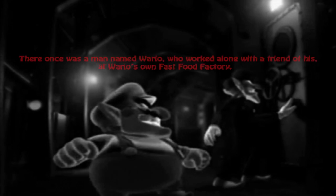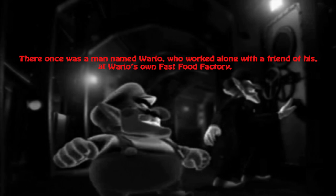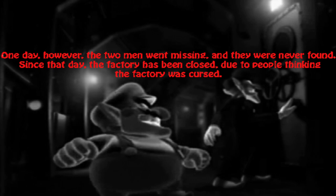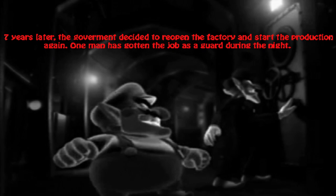Oh hello, that's kind of like a high resolution comic. There was once a man named Wario who worked alongside with a friend of his at Wario's own fast food company. One day, however, the two men went missing and they were never found. Since that day, the factory has been closed due to people thinking the factory is cursed.